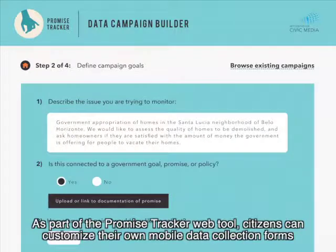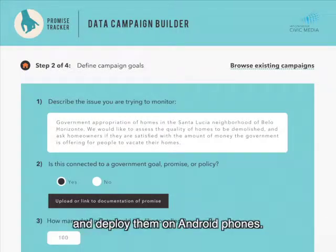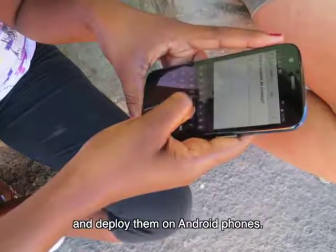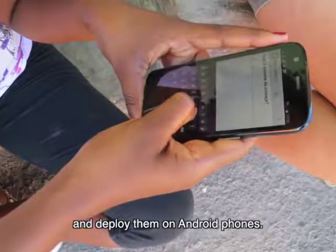As part of the Promise Tracker web tool, citizens can customize their own mobile data collection forms and deploy them on Android phones.